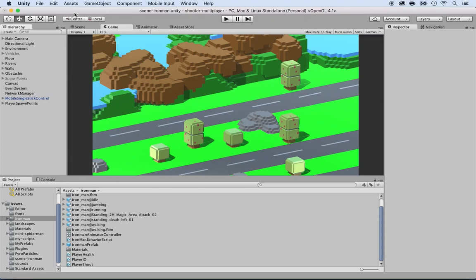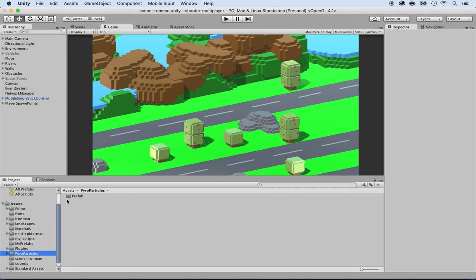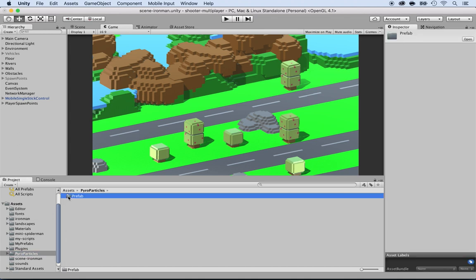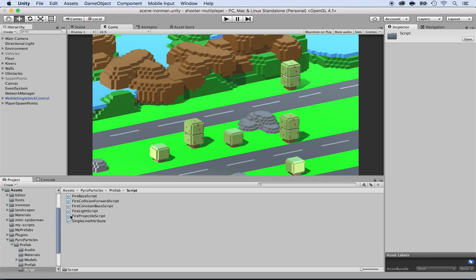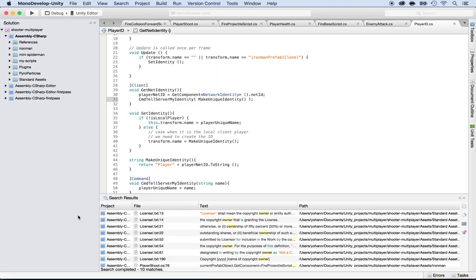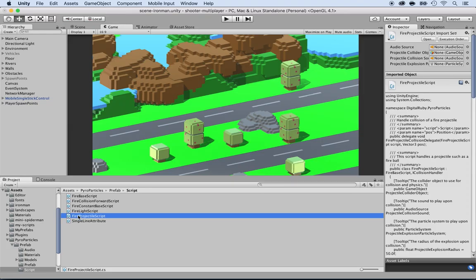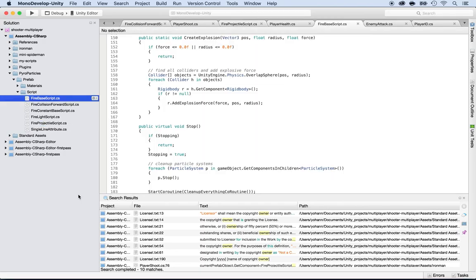Now that we have the player unique IDs, we can use them to say that the fireball cannot kill its own player — the one throwing the fireball. Let's locate the script of the fireball. Inside of the pyro particles, you will see the prefab folder and then the script folder. Open the fire projectile script and the fire base script.